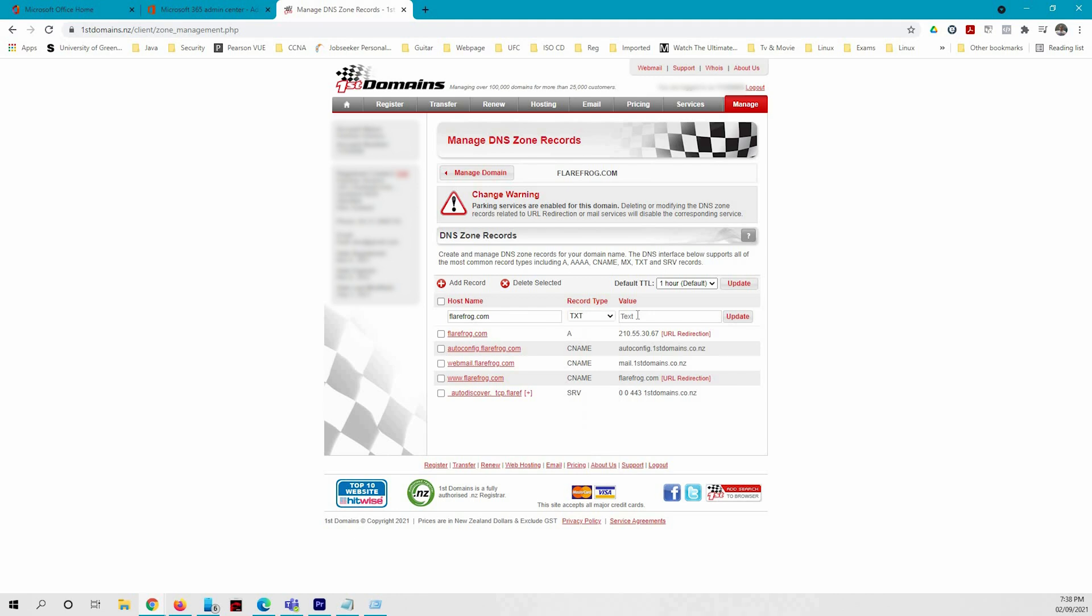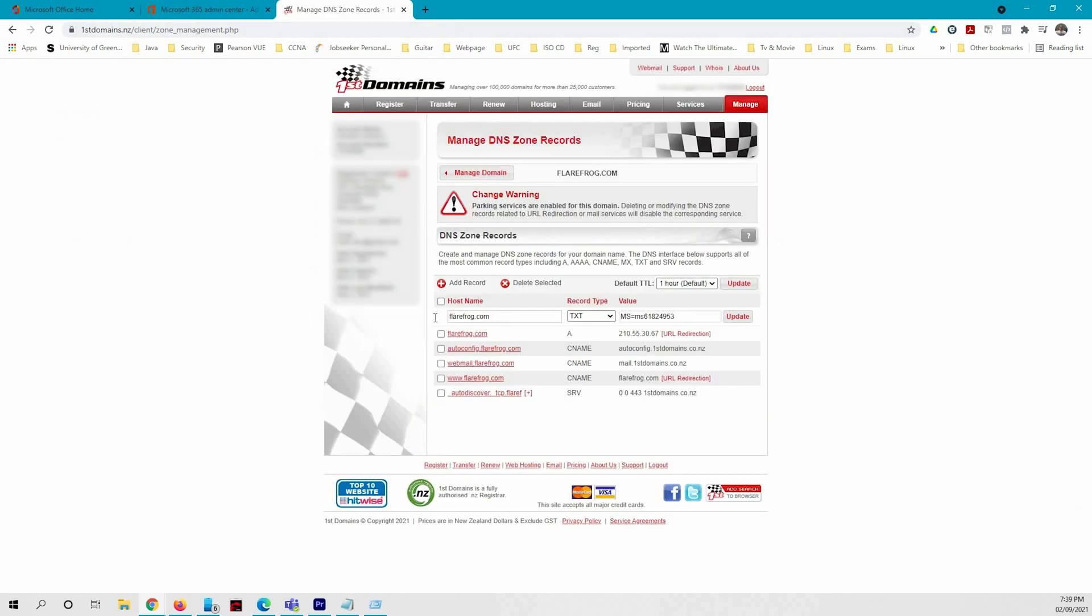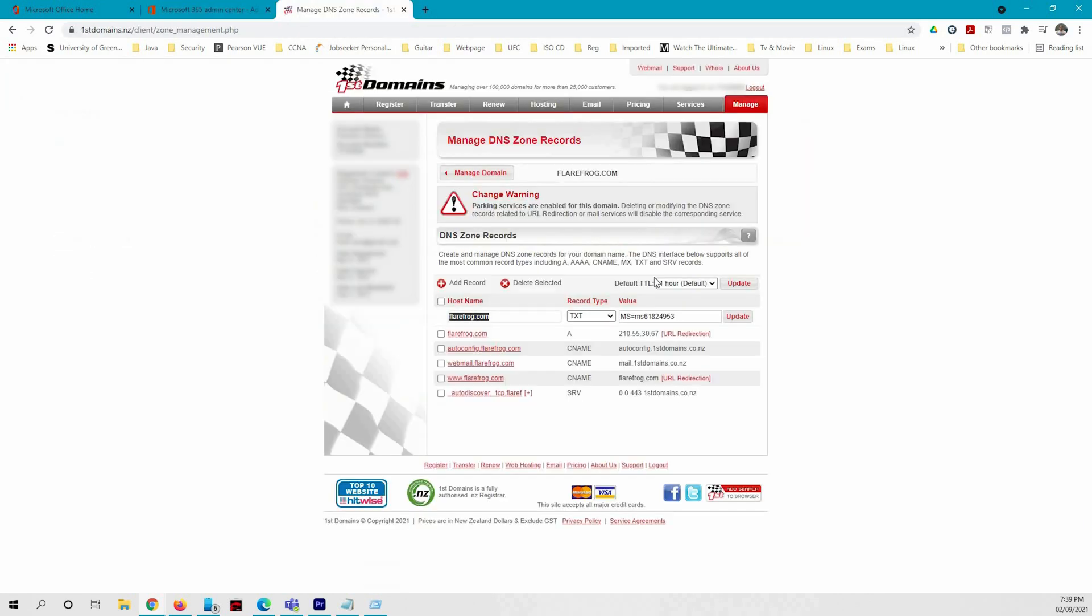It's going to be a text record and the value which it was giving is this. In the tenant, if you see this at sign, that means your domain name itself. You can have at sign here or the domain name, and time to live is 3600 seconds, that means one hour.